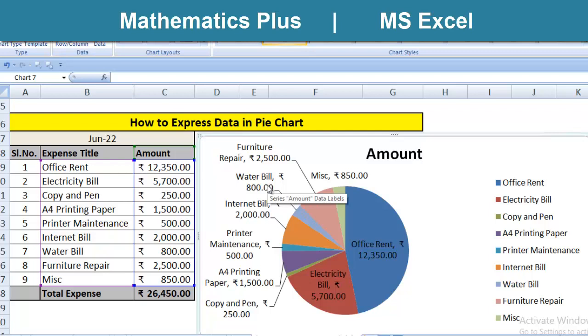Let us take example of pie chart. Pie chart is most commonly used in graphical form in office work or any industry. And today's session is related to that.